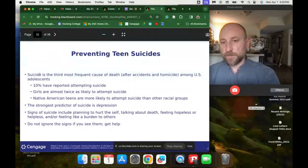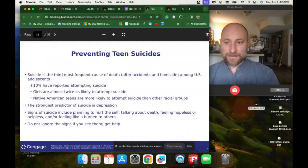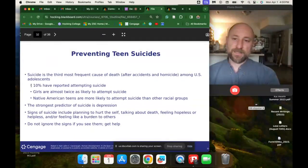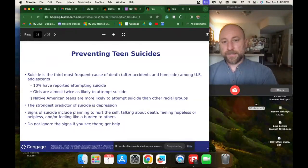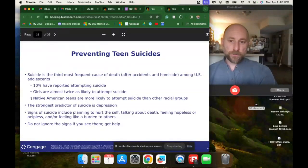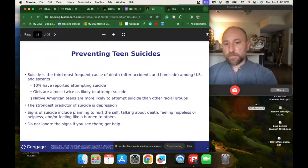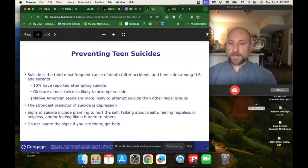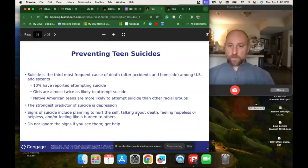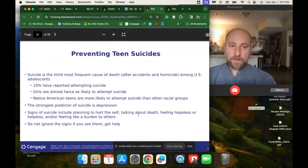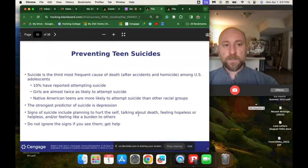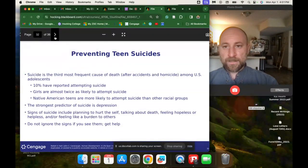Preventing teen suicide: suicide is the third most frequent cause of death after accidents and homicide among U.S. teens. 10% have reported attempting suicide — one in ten people. Girls are almost twice as likely to attempt suicide, and Native Americans are more likely to attempt suicide than other racial groups. The strongest predictor of suicide is depression. Signs of suicide include planning to hurt oneself, talking about death, feeling hopeless or helpless, and feeling like a burden to others. Do not ignore the signs — if you see them in yourself or your friends, get help and encourage them to seek professional help.